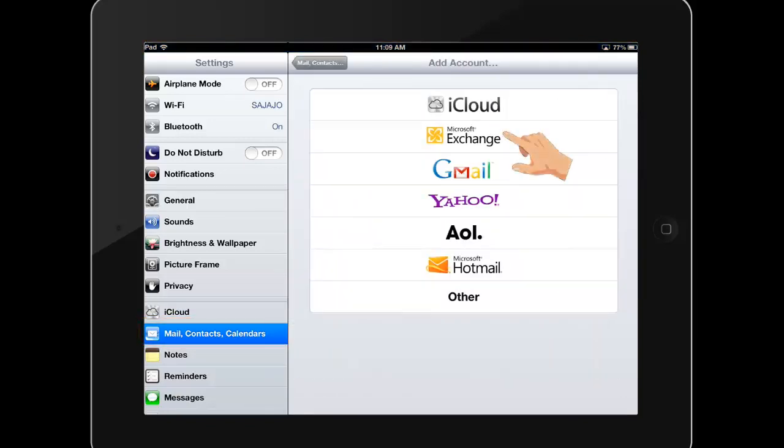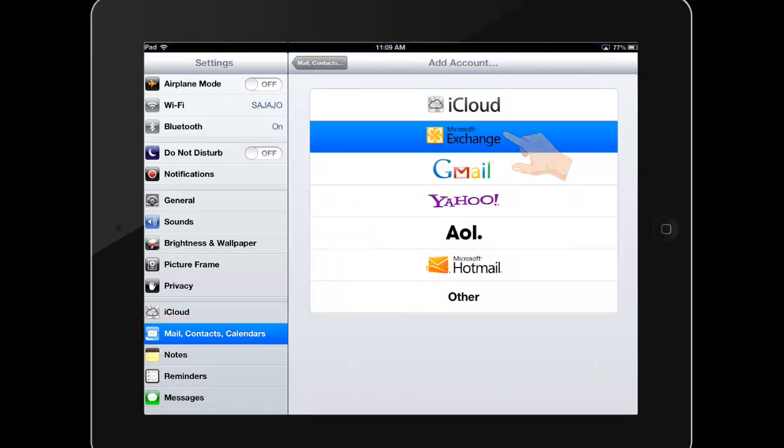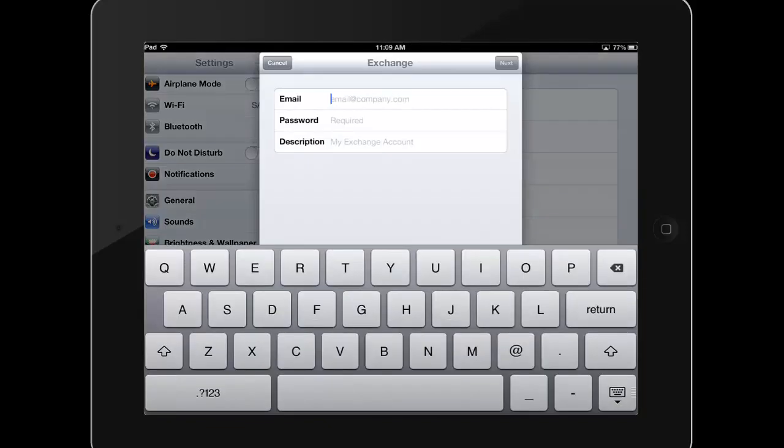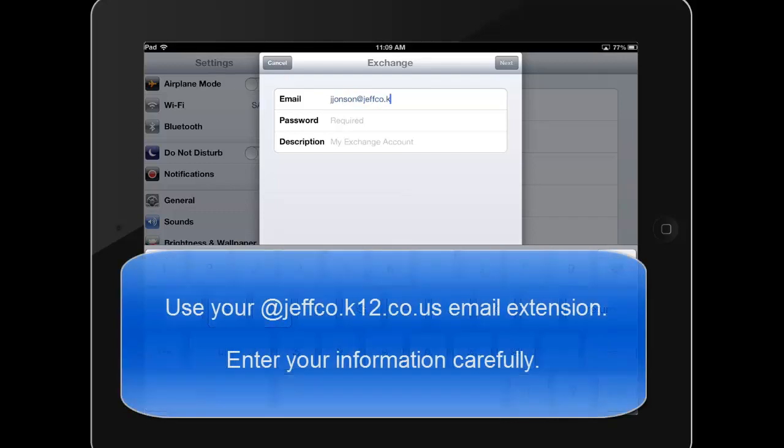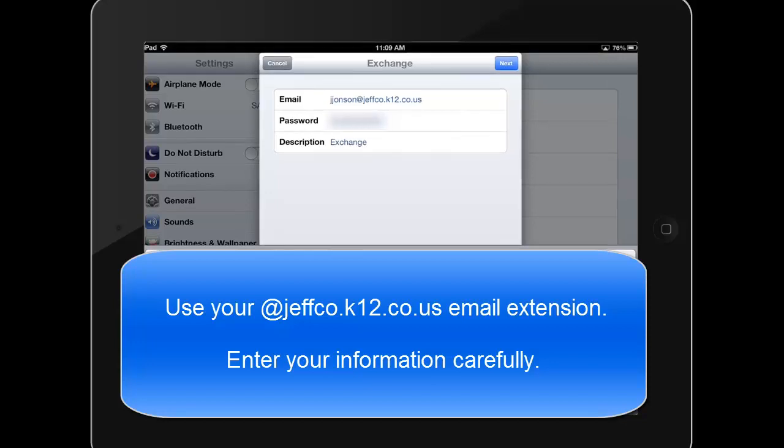Choose Microsoft Exchange. Enter your full email address and password, and tap Next.